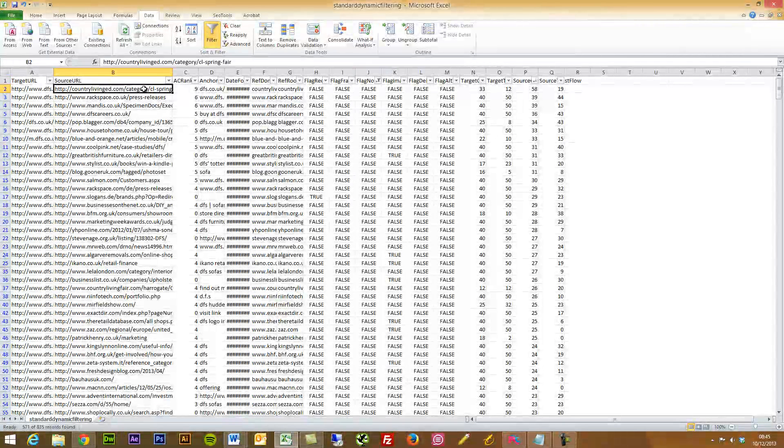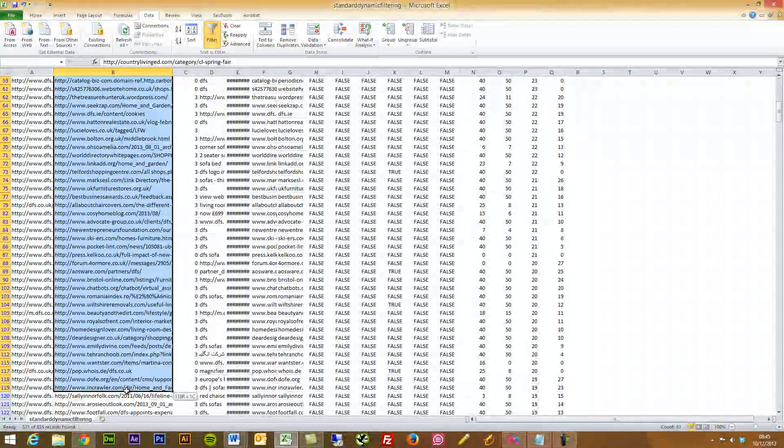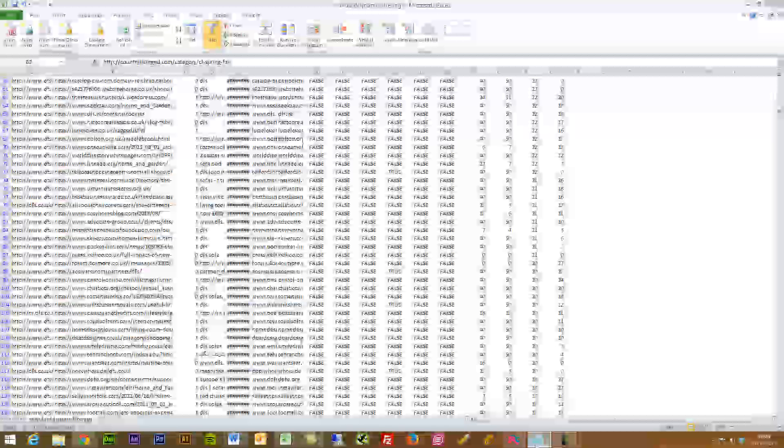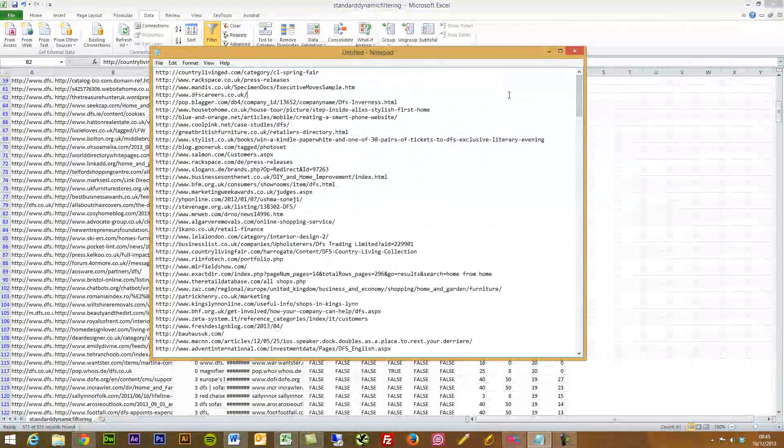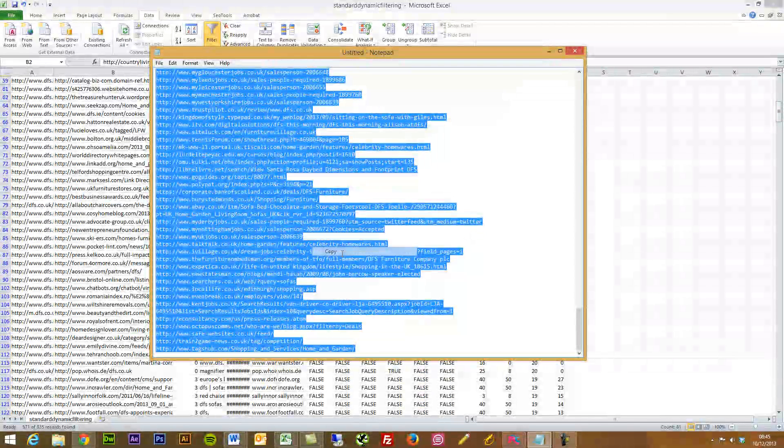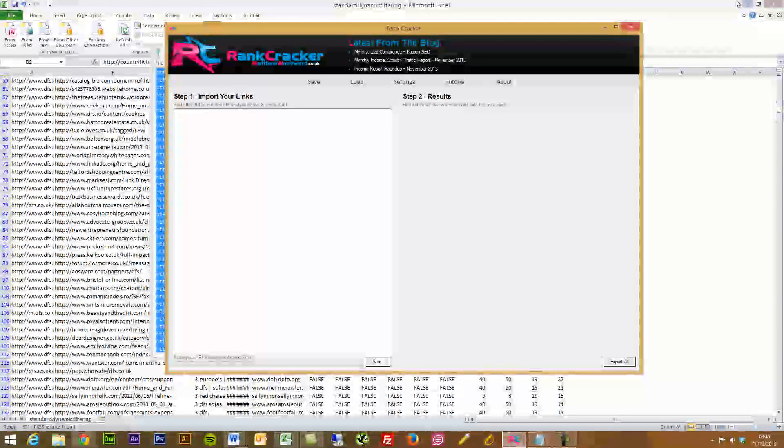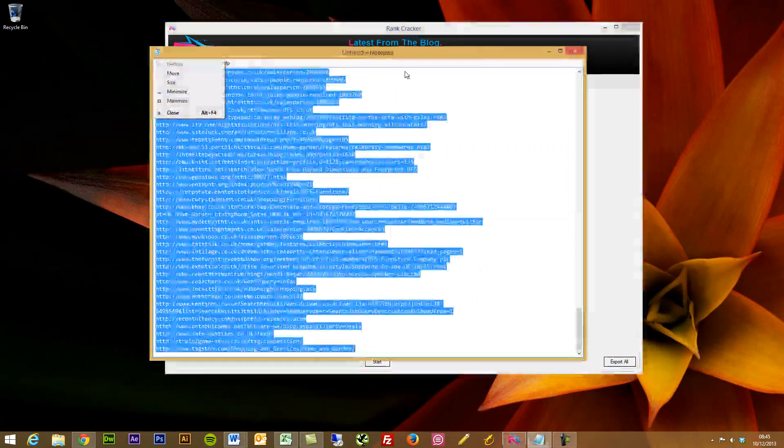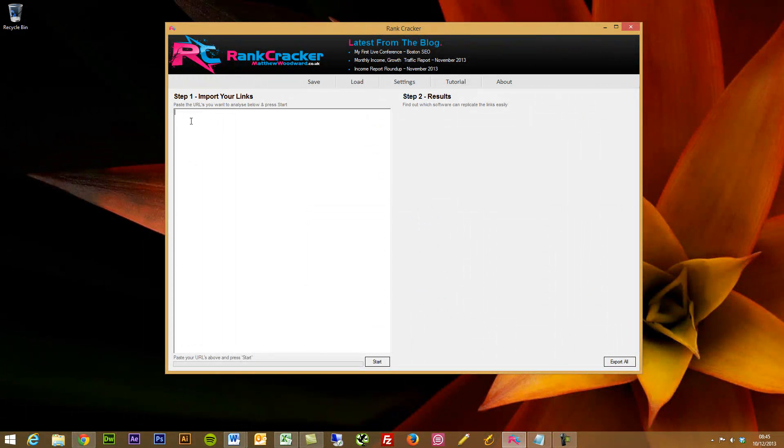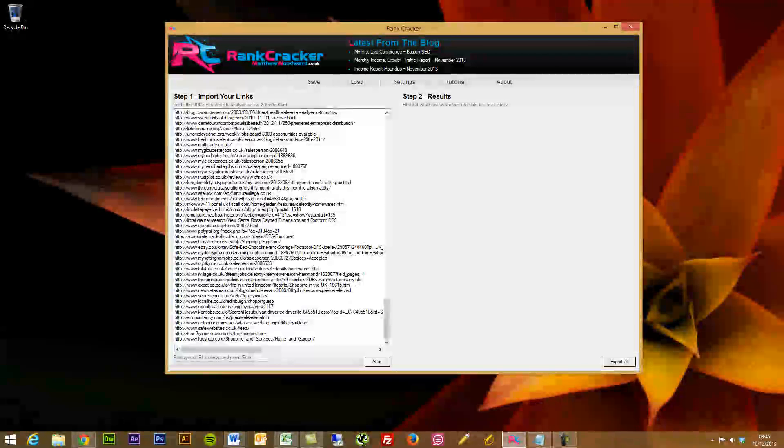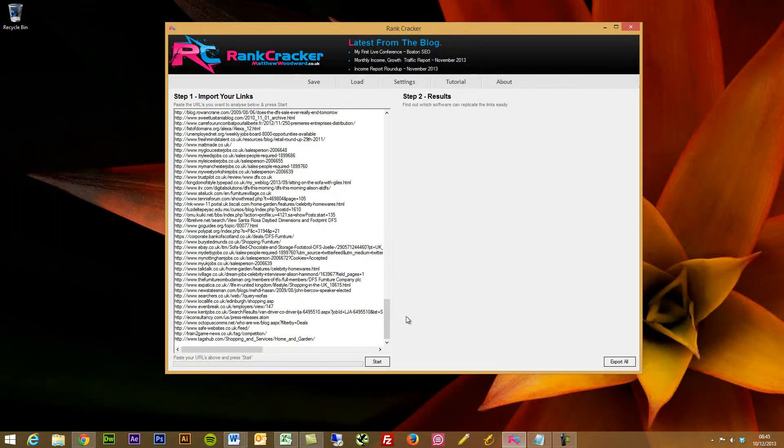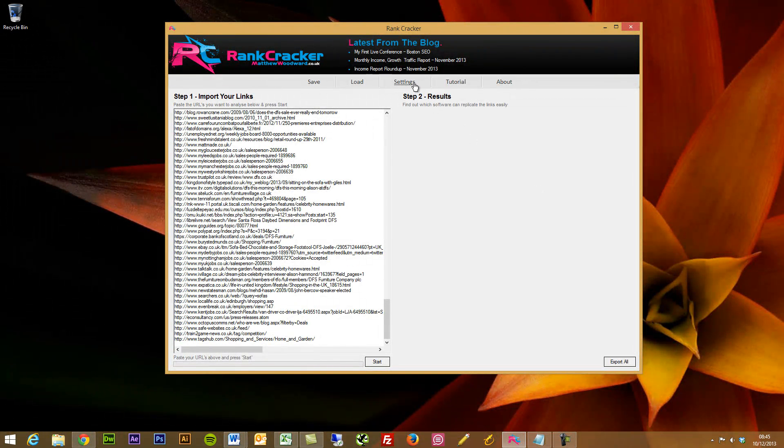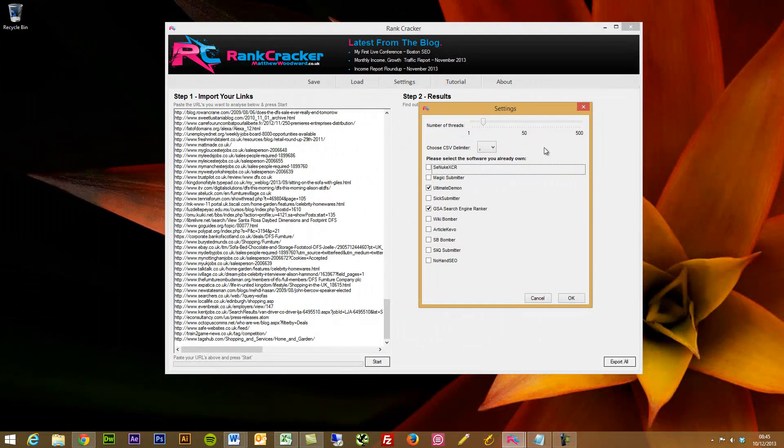So then what you want to do is paste a bunch of these links in. What I've actually done is I've just pasted a load into Notepad. It's a fair whack here. You can paste them all in if you want, but just for demo purposes, I'm going to copy these, open up Rank Cracker, and paste those in there. Now, just before I press start, one of the things that I haven't talked about is when you first load up Rank Cracker.